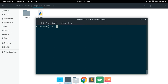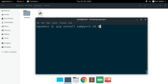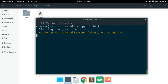To install numpy in this virtual environment, I run 'pip install numpy==1.14.0', specifying the particular version I need. Now it is going to install that specific version of numpy into the virtual environment.